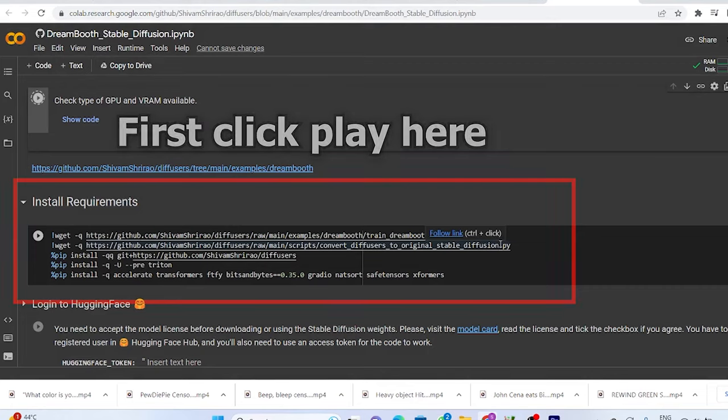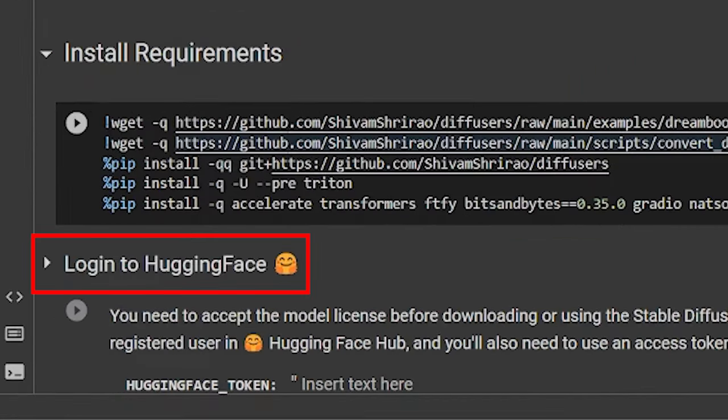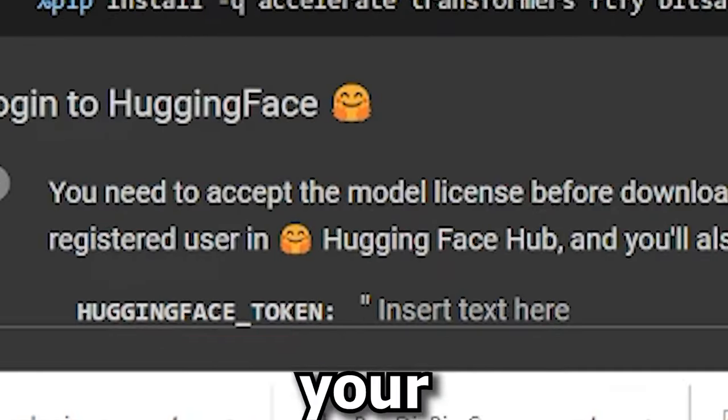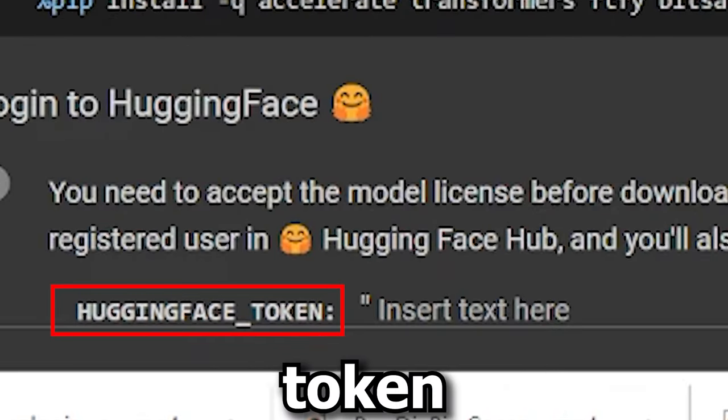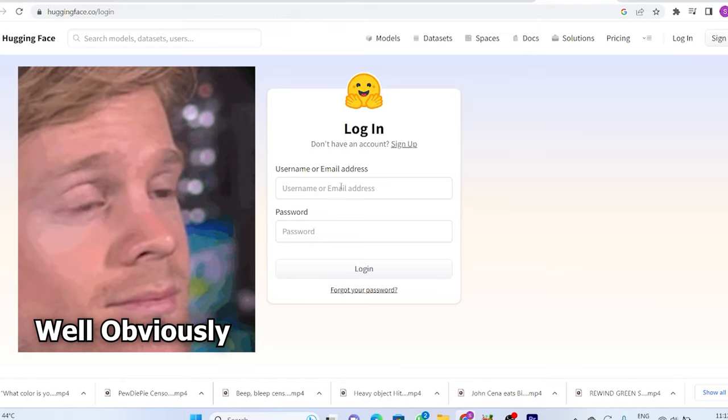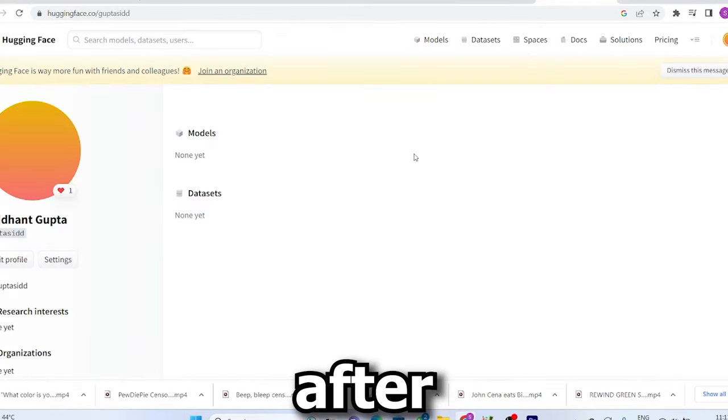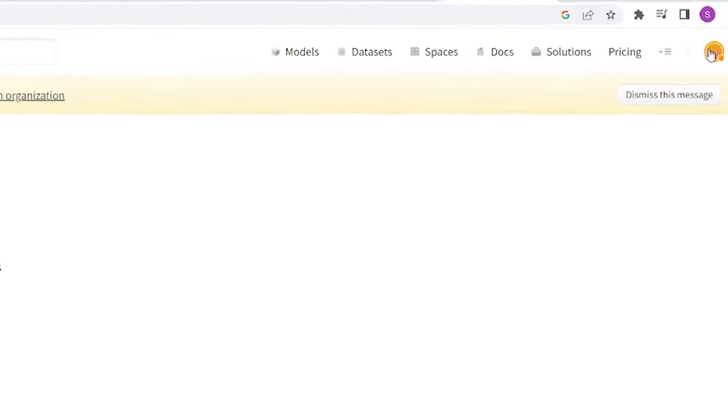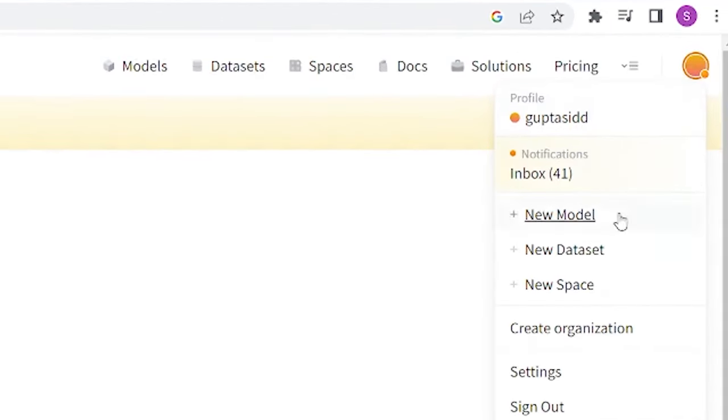Now, the next step is to paste your hugging face token. To get your hugging face token, you need to first have a hugging face account. And after that, go to your profile.